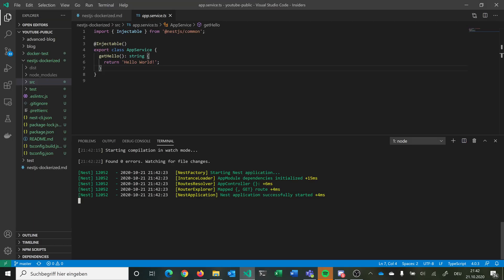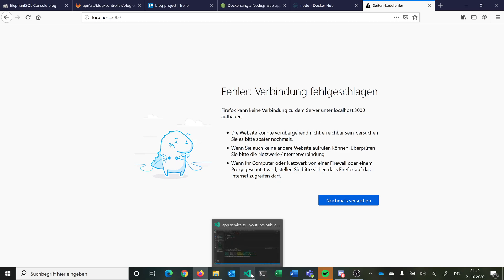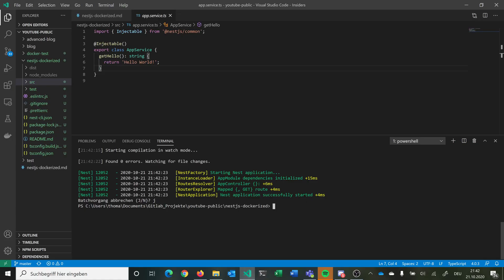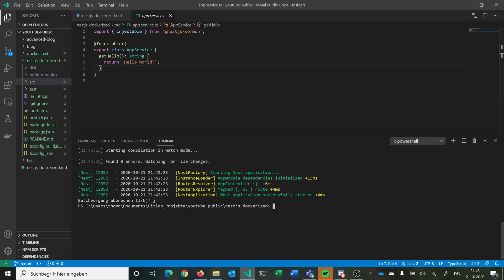Now we can finish this. If we make a reload now, it searches for an answer and should return a 404 not found. So now we want to put this stuff inside a Docker container, start the container, and everything should be available as before, but on a different port.